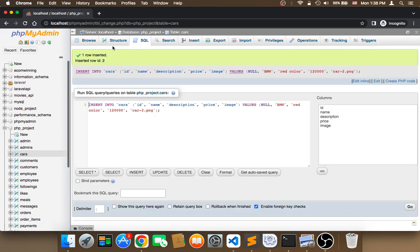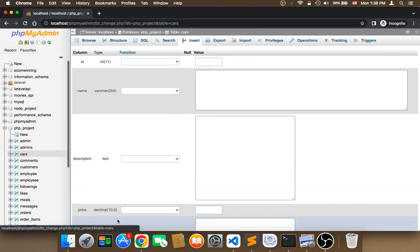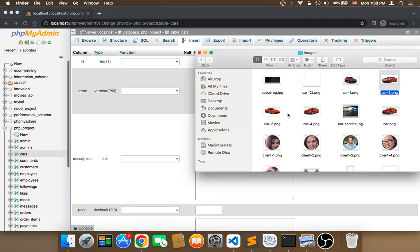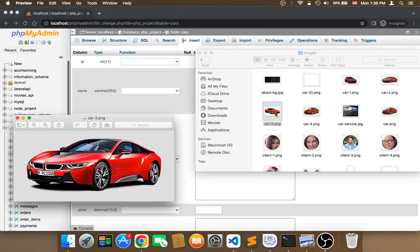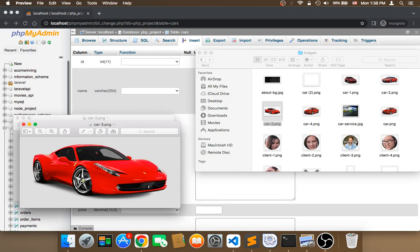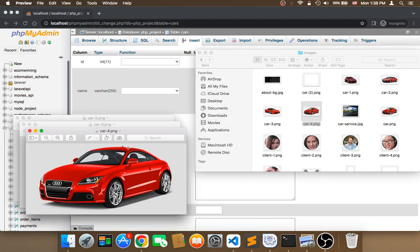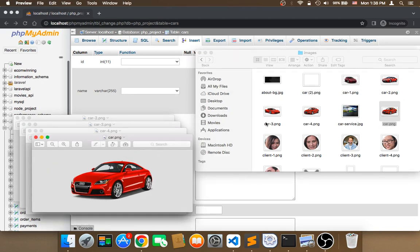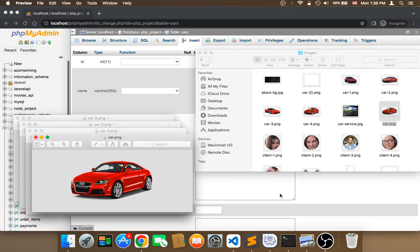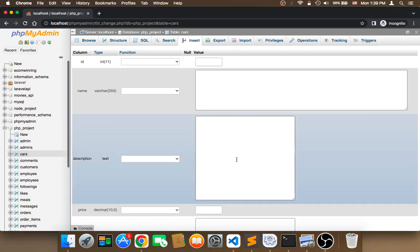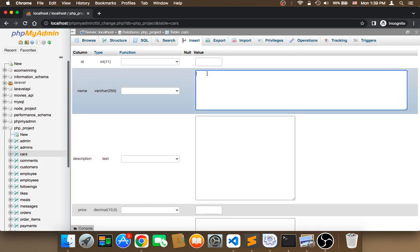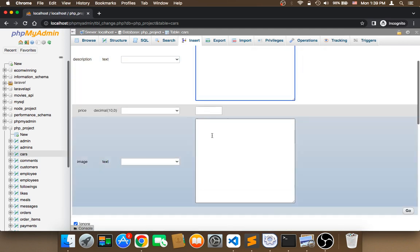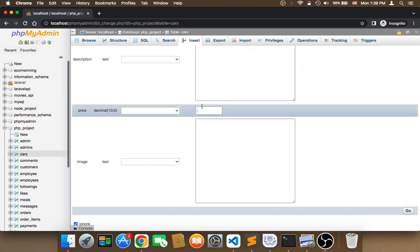Now I'm going to click on insert to add the third car. Looking at the images, I have this car here, another car, an Audi, and another Audi as well. For the third car, let's say Corolla, red color, price $110,000.